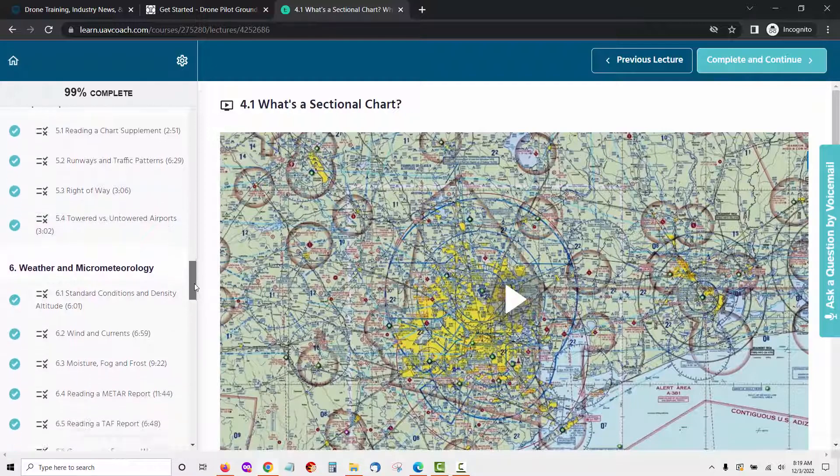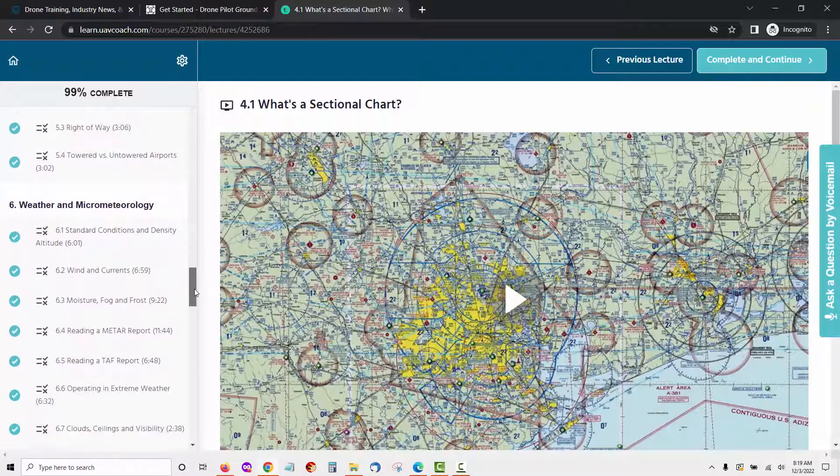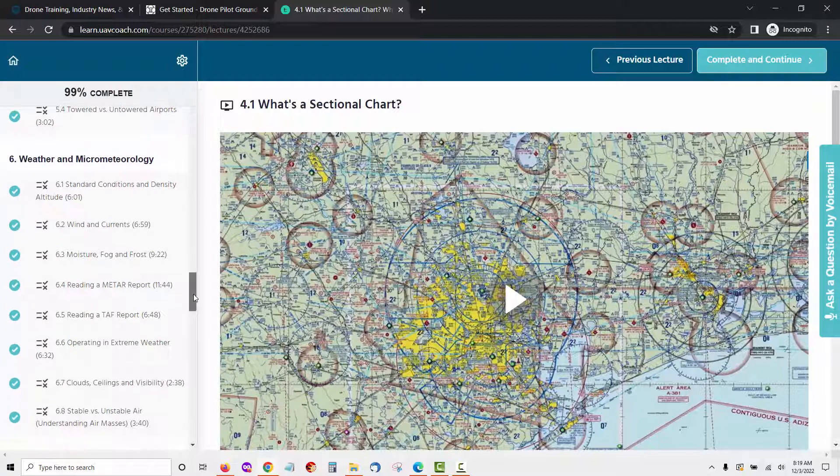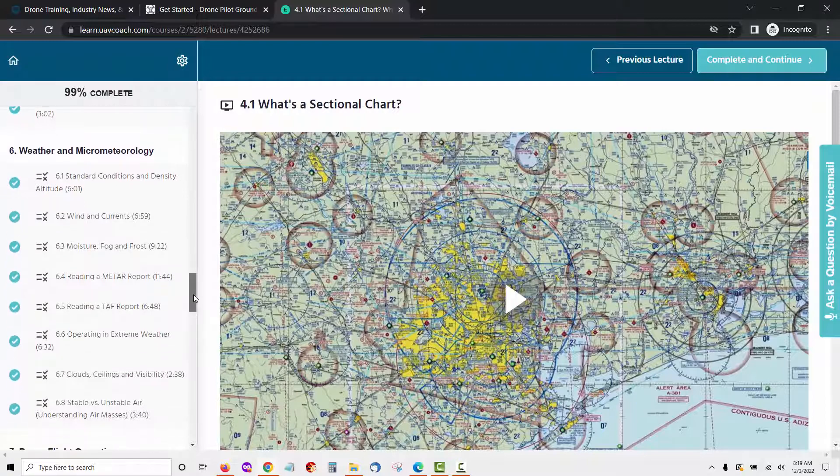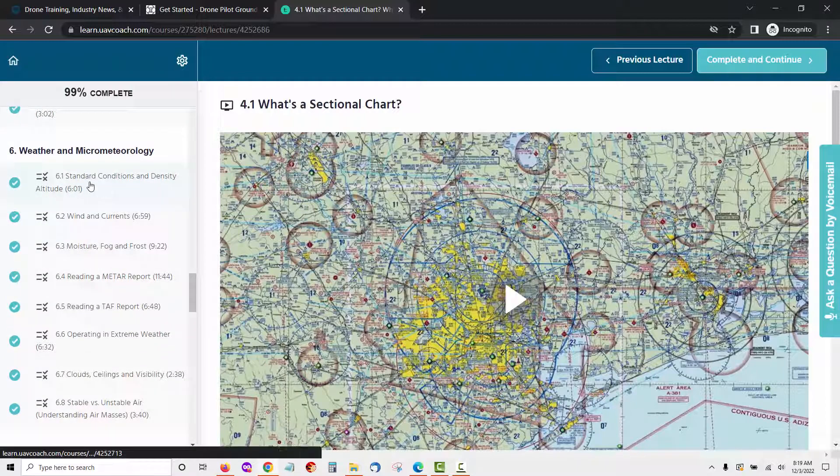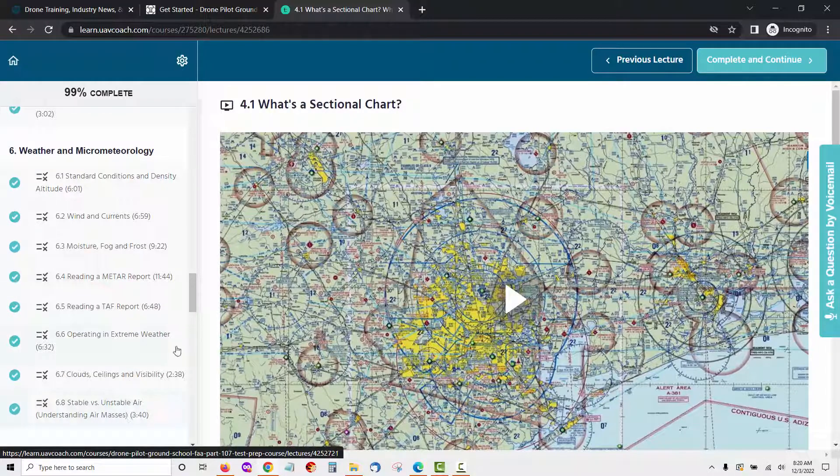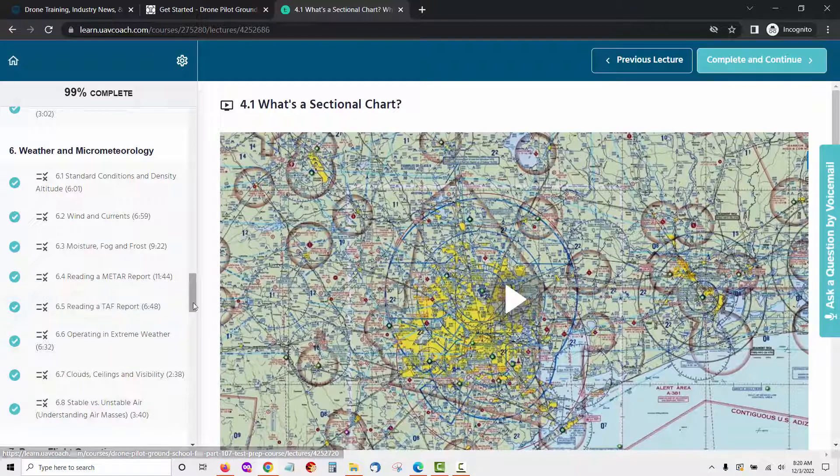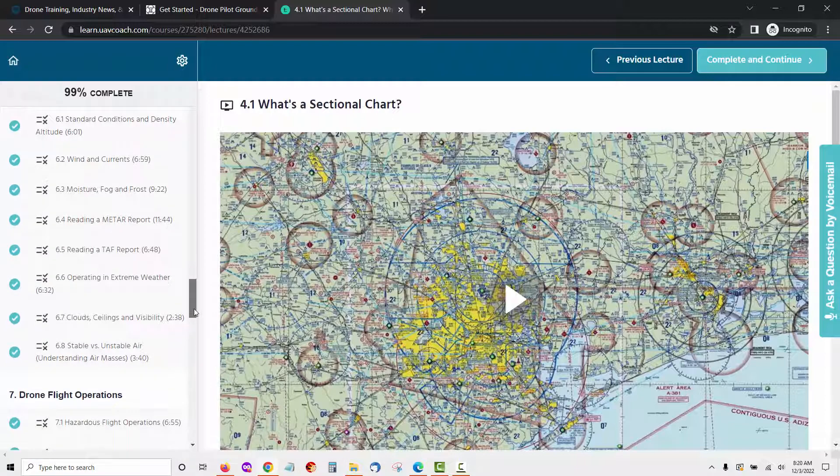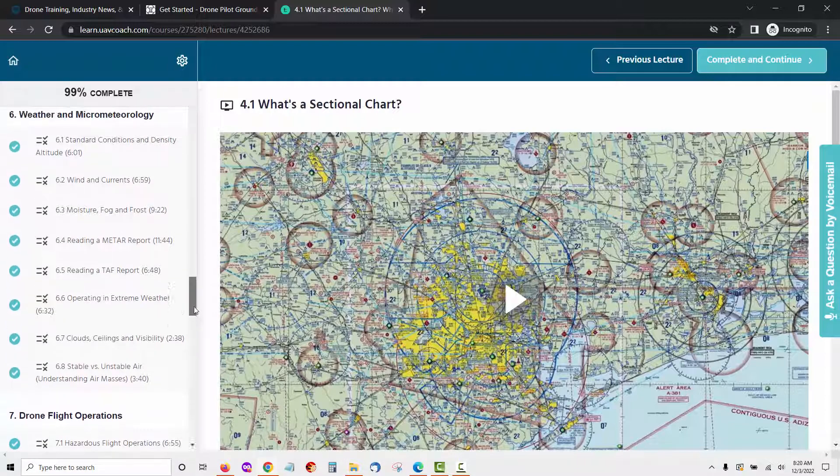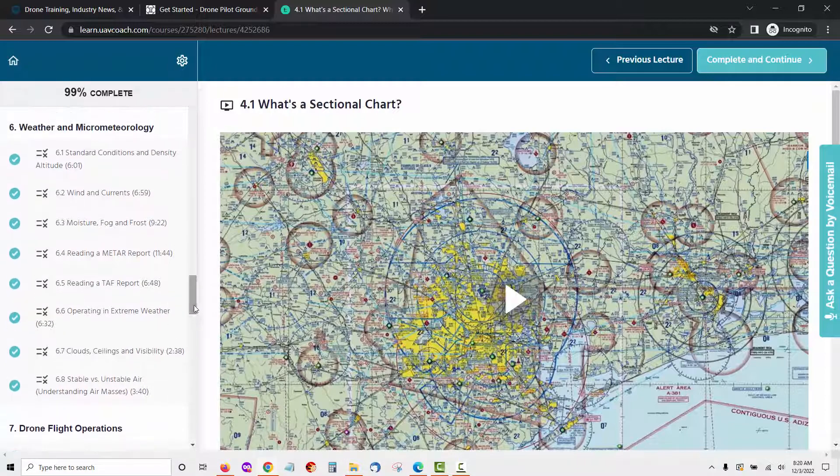Module 6 in the UAV coach drone pilot course is called weather and micrometeorology. This is made up of eight lessons which will cover standard conditions and density altitude, wind and currents, moisture, fog and frost, reading a METAR report, reading a TAF report, operating in extreme weather, clouds, ceilings and visibility, stable versus unstable air, understanding air masses. Let's take a quick look at what a video looks like from the wind and currents lesson.